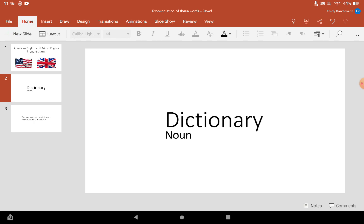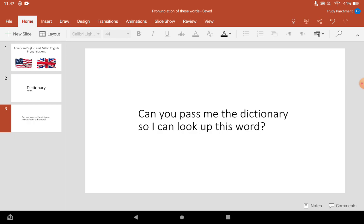The American pronunciation of this word is dictionary. Dictionary. I will use this word in a sentence: Can you pass me the dictionary so I can look up this word?